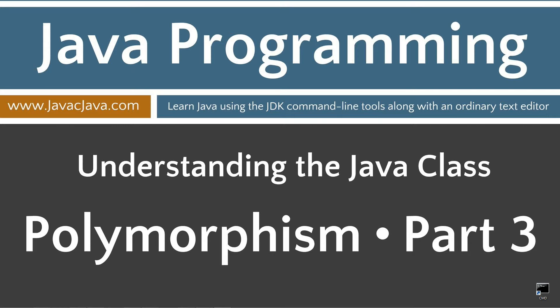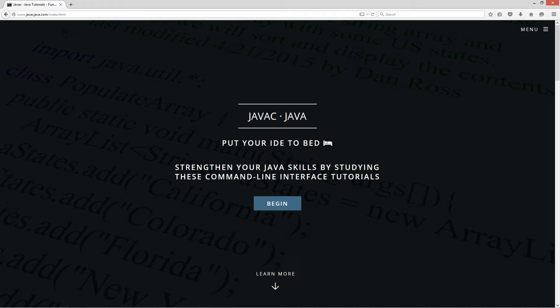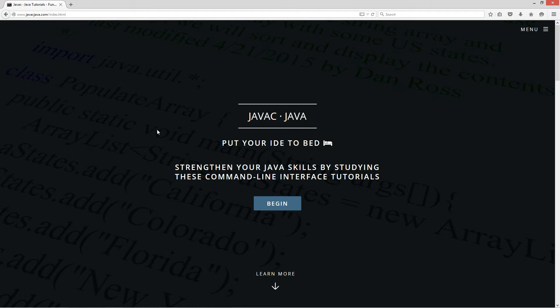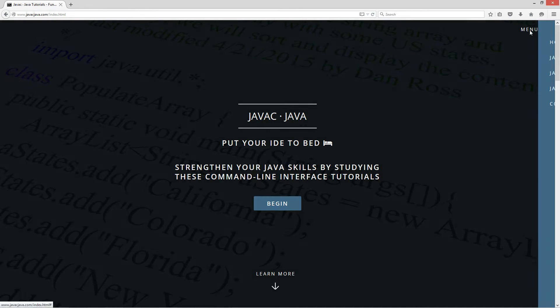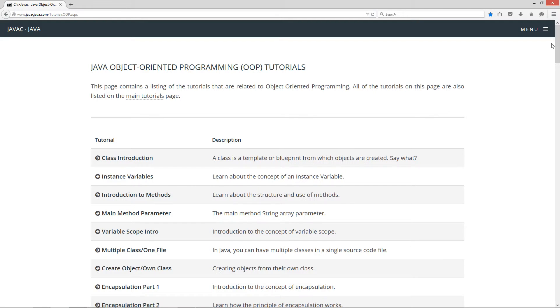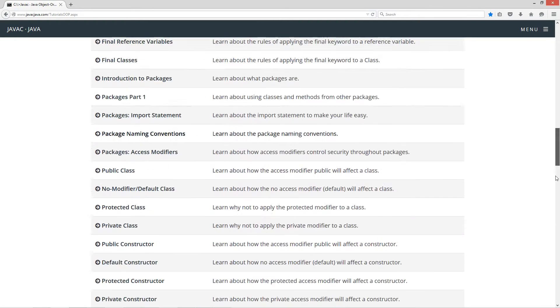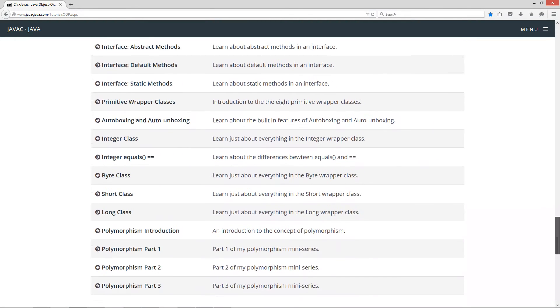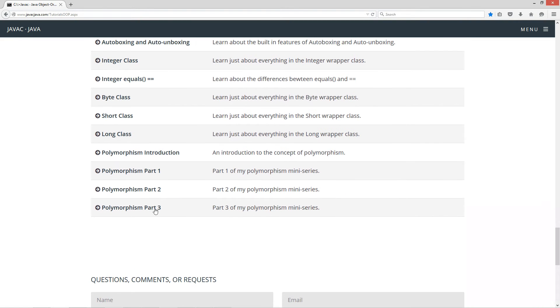This is part 3 of my Polymorphism miniseries. I'm going to open up my web browser to my website javacjava.com site menu and Java OOP tutorials. Let's scroll down here to Polymorphism part 3.